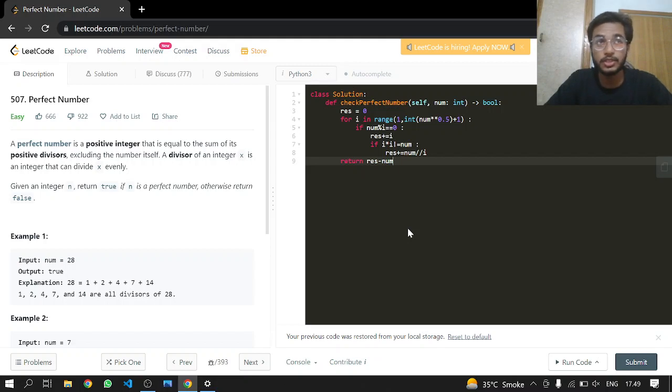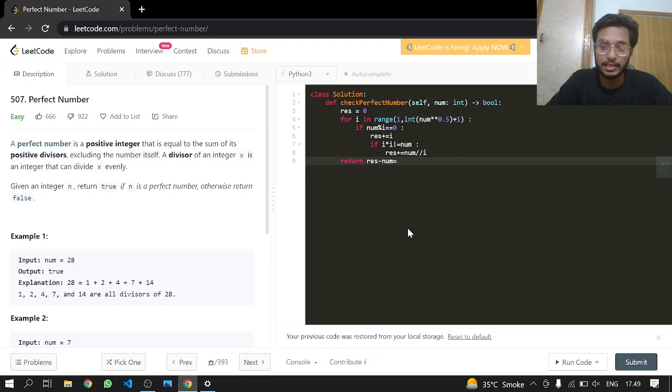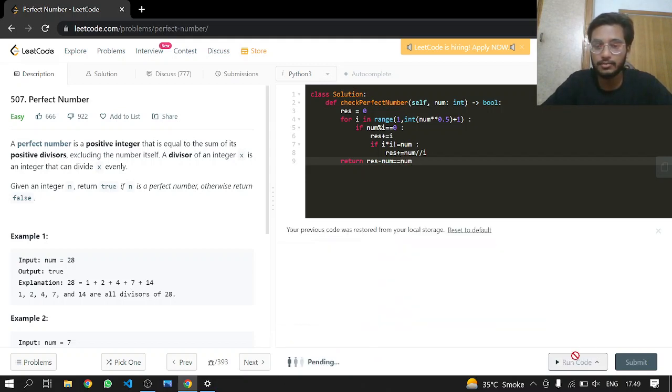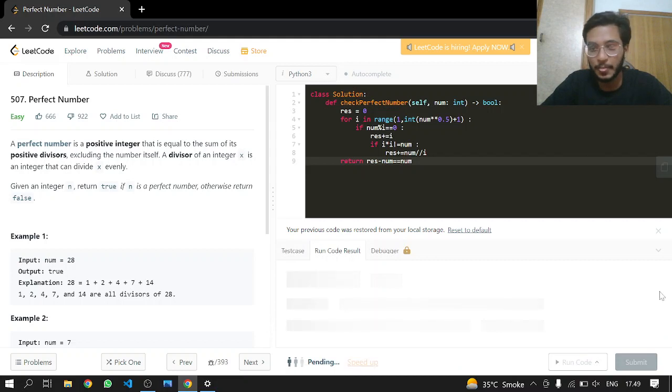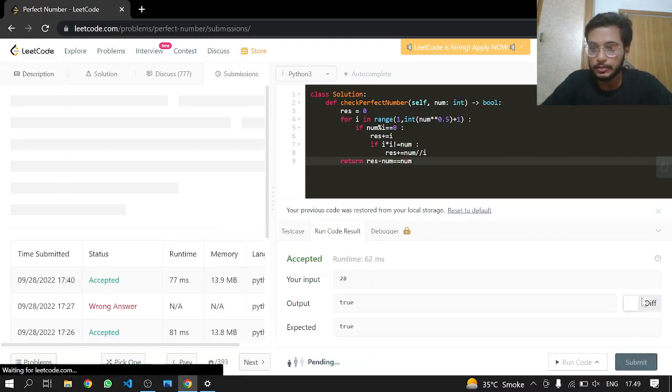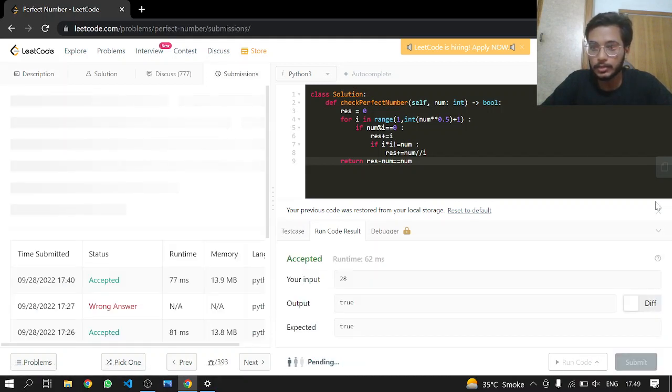And that's it. This is it. And this works.